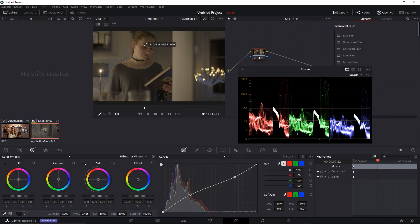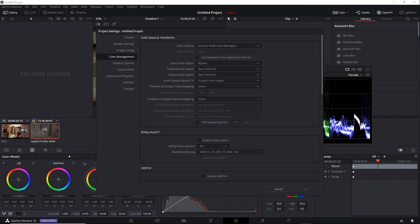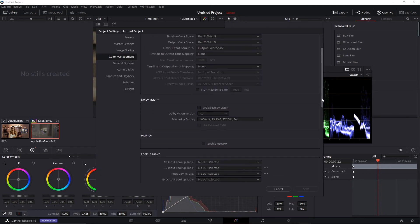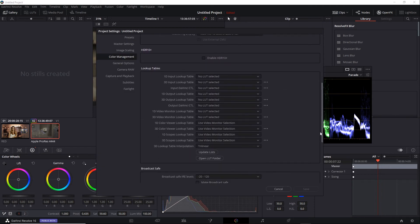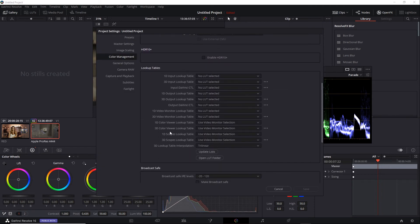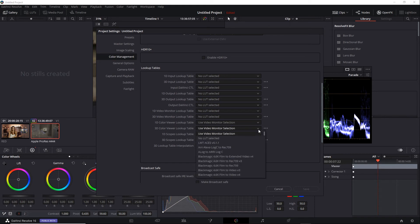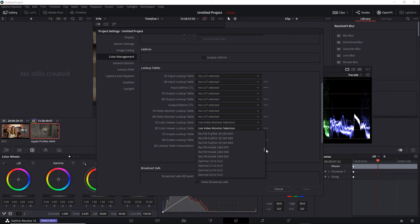However, for a quick preview, you can always apply a 3D LUT. And under 3D Color Viewer Lookup Table, there is an HLG option. You can see HLG to Gamma.